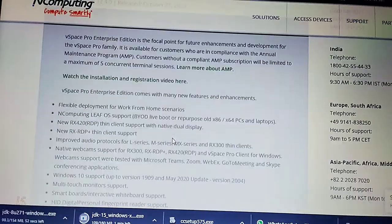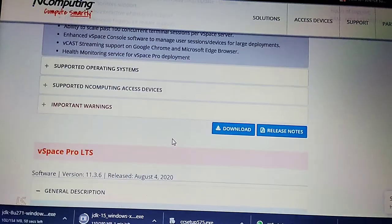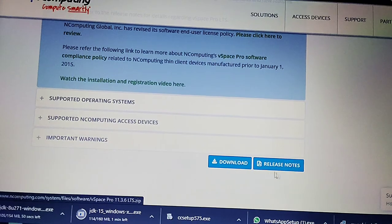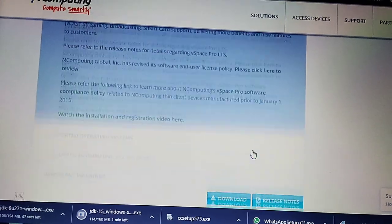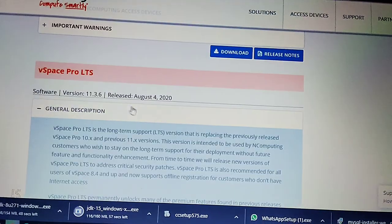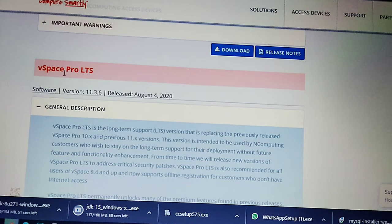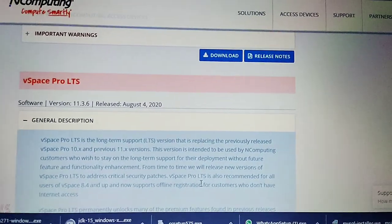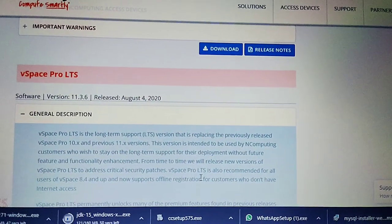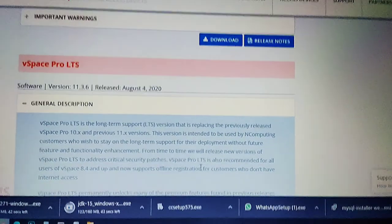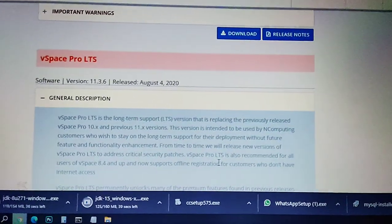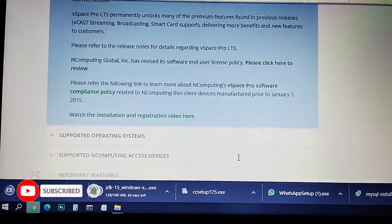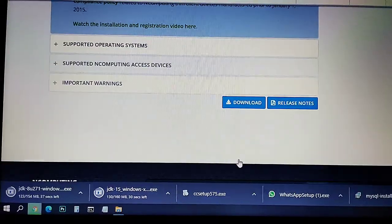All those Windows versions are supported with this single version. Go to vSpace Pro LTS — this software is supported for all those Windows versions, but only 64-bit is supported. It is version 11.3.6. Scroll down and select Download.